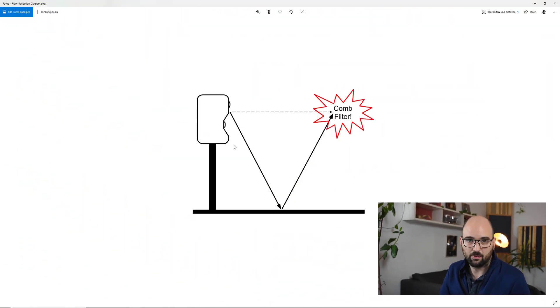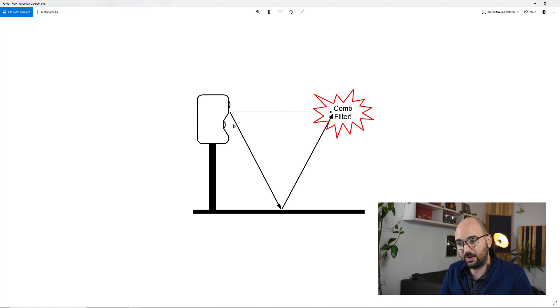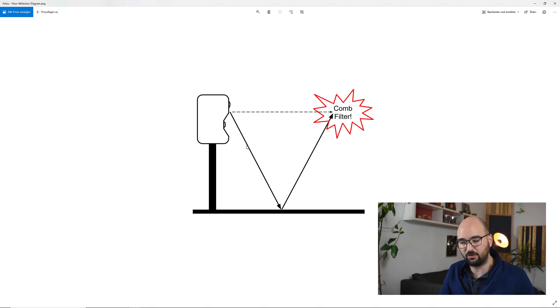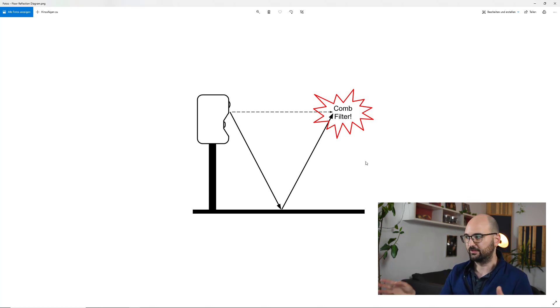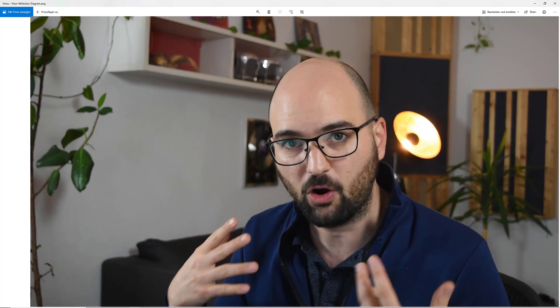Now let's look at what that might actually do for us in our studio. One of the typical things mentioned when we're talking about carpets is that it might help with the floor reflection. Just as a reminder, the floor reflection is basically just like any other reflection in your room — it's the first order reflection, the path the sound takes when it leaves the speaker, bounces off the floor, and then hits your ear. That mixes with the direct sound from your speakers and creates a comb filter.